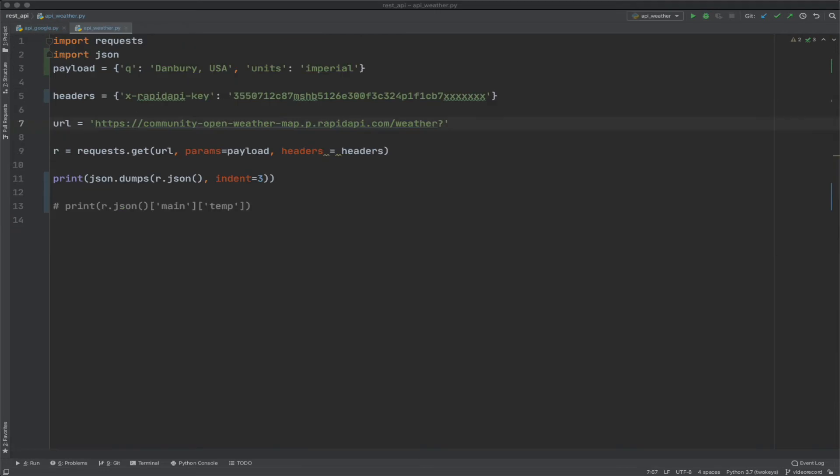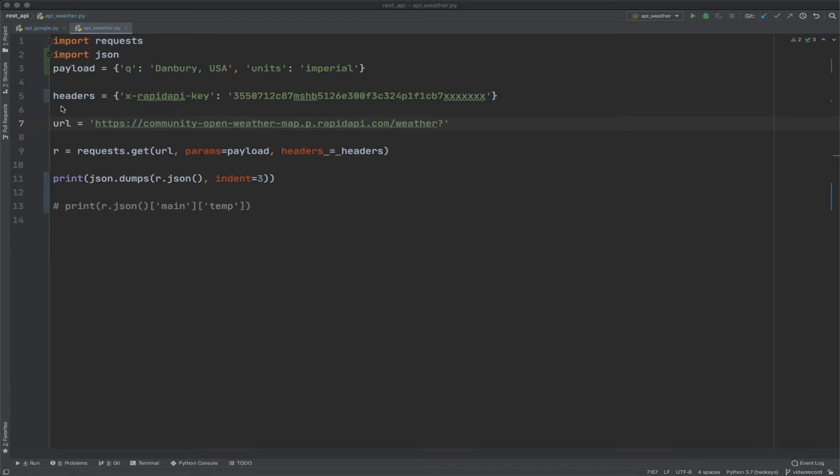So now we're going to use an API from the rapid API website to get the weather at a location. So we're going to use Danbury, Connecticut as the test here. The units are imperial, meaning they'll be Fahrenheit. If you want Celsius, you could change the units to metric. The little twist here is that the authentication, the key needs to be put in the headers of the request. This is different than what we've done before. We typically put the key in the payload, but this is the requirements of the API. So I've put the key here.